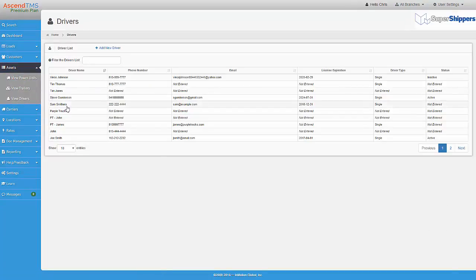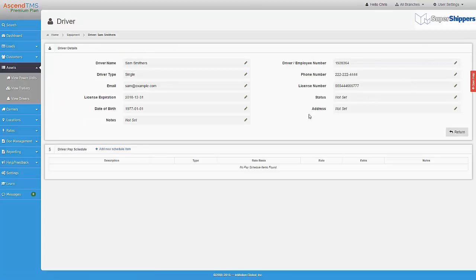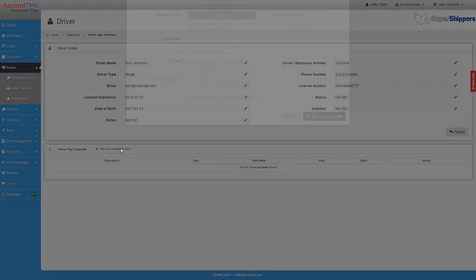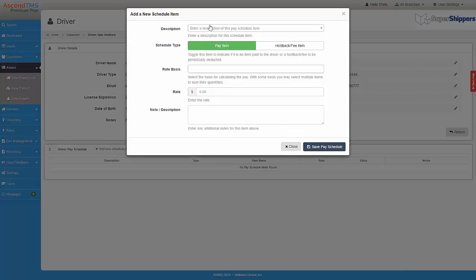To do so, we just need to open up one of our driver's profiles. Next, we will click on the Add New Schedule item.